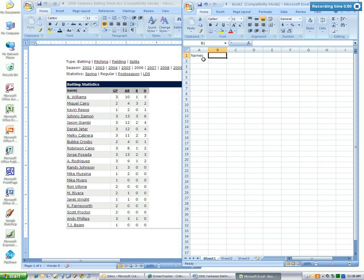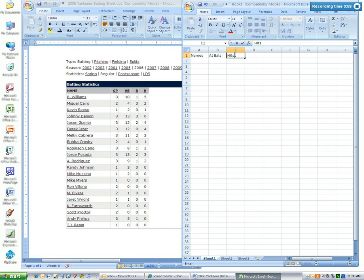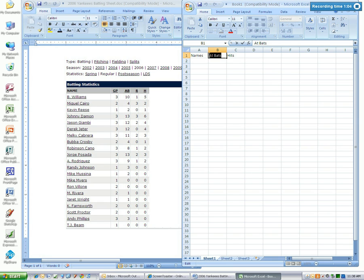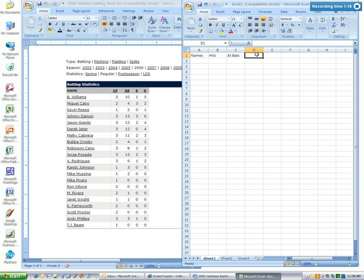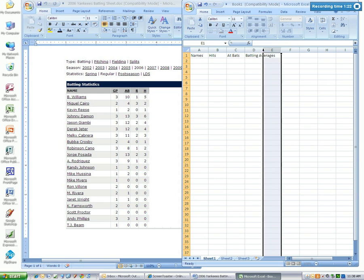Column B, row 1: At bats. Column C, row 1: We're going to type in hits. My correction here. Hits. Column B and at bats. Apologize. Column D: batting averages.